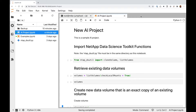Let's say I'm a data scientist and I'm working on an AI project within this Jupyter Notebook here running in JupyterLab. And let's say that the data set that I want to use to train my model sits on an existing data volume — a data volume out there on my NetApp storage system that has my data set on it.